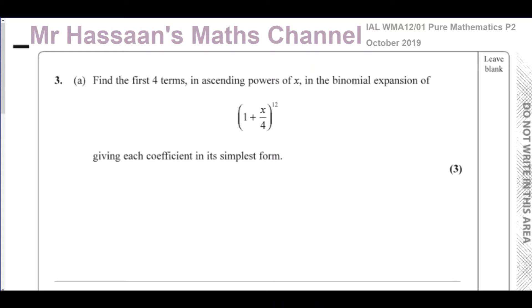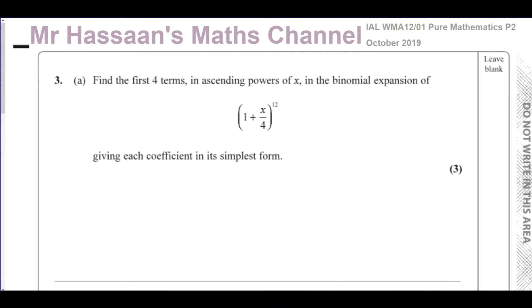In order to do this we need to expand this bracket. If you were to write out (1 + x/4) multiplied by (1 + x/4) and keep multiplying until you've done it 12 times, you would get the answer, but it would be extremely long and difficult and would take up a lot of time and space. That's why we use other methods, one of which is the calculator NCR button to find the main coefficient.